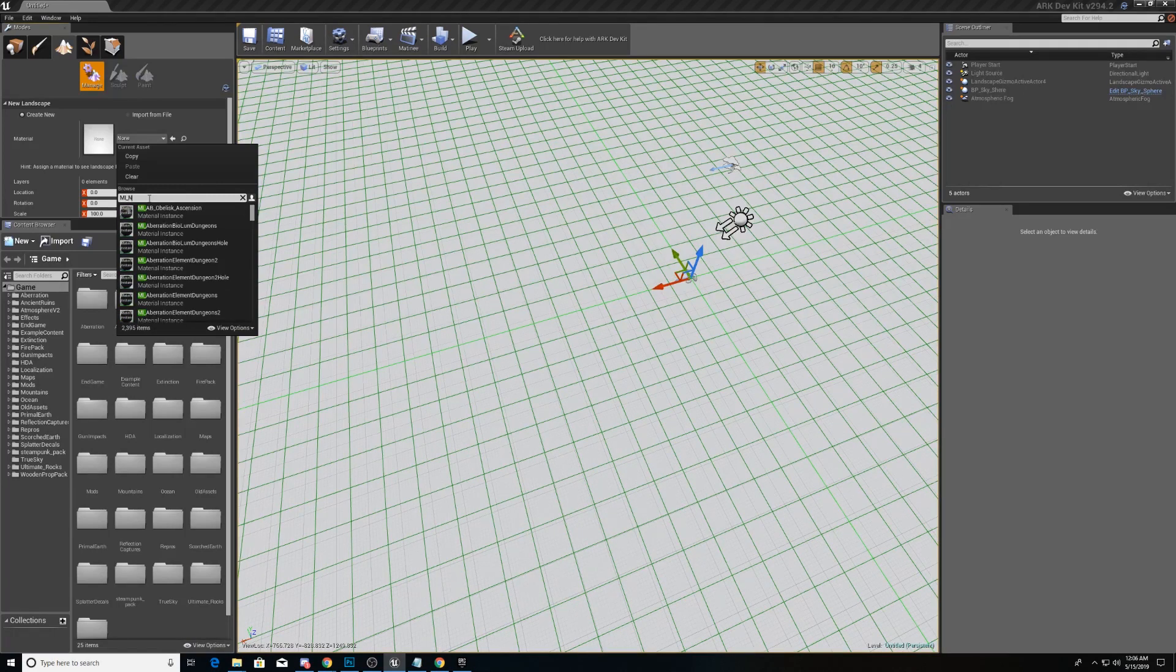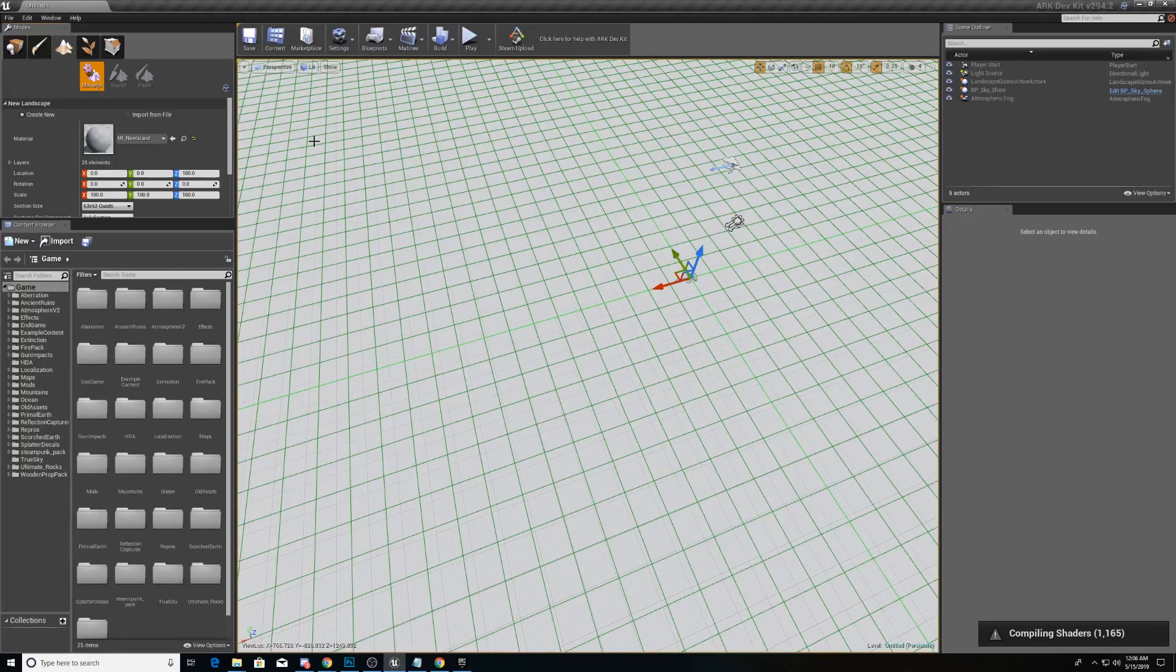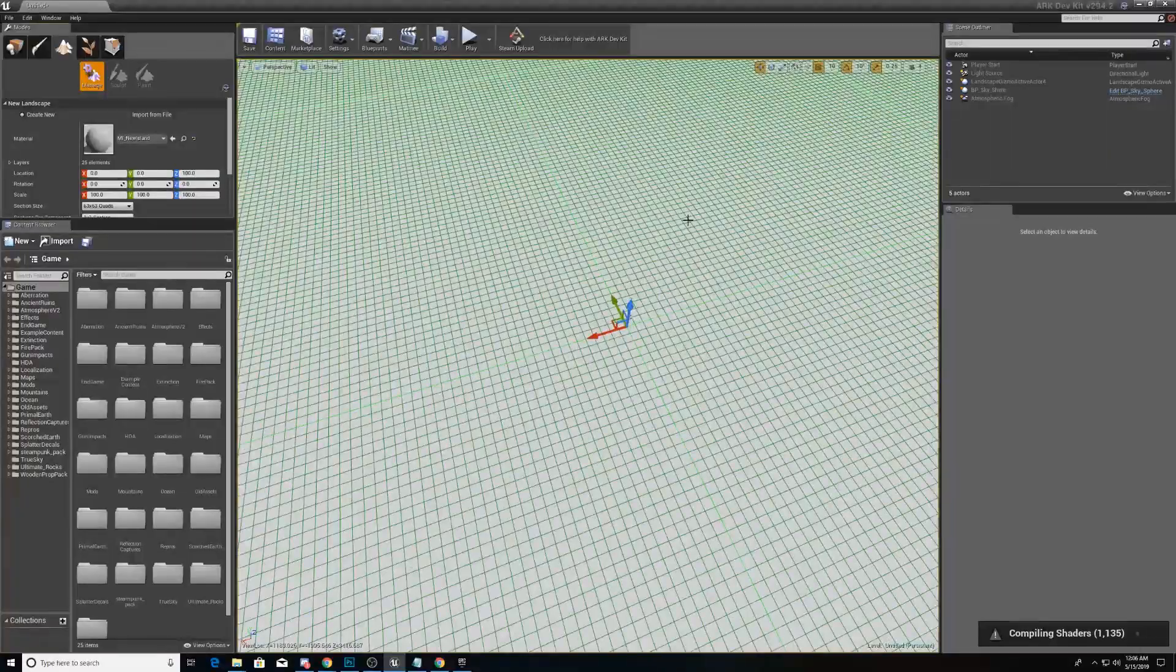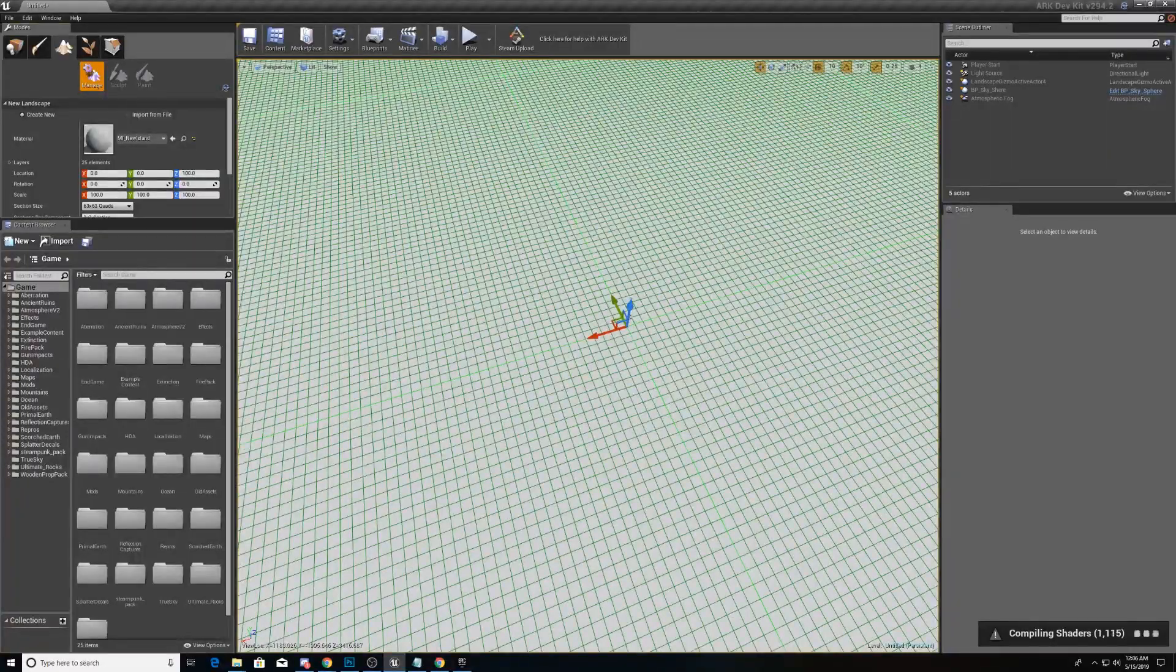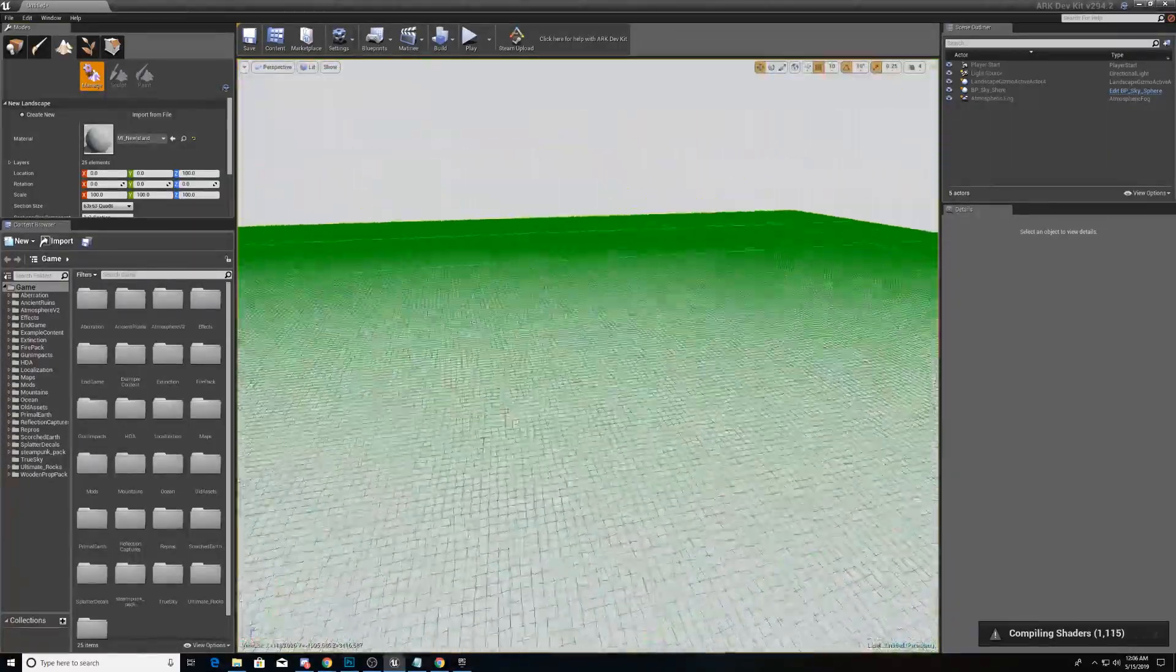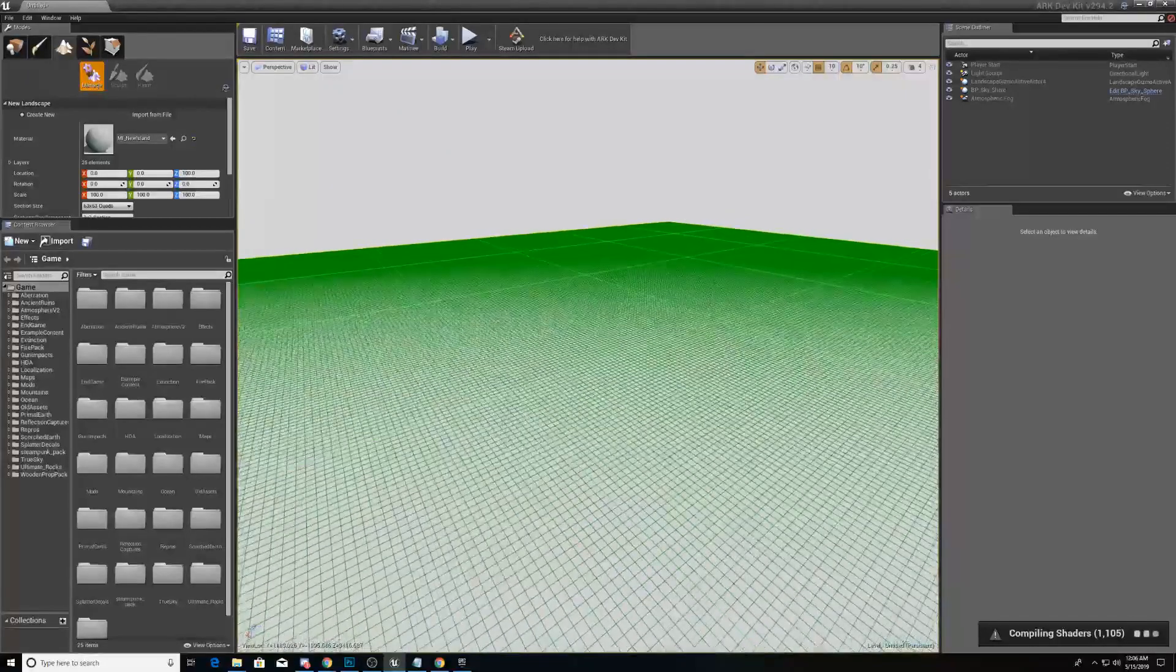I'm sorry, mi underscore new island. There we go. It takes a moment to load as it has to compile the shaders of this new terrain. If we take a moment and look around, we'll see a fairly large map.